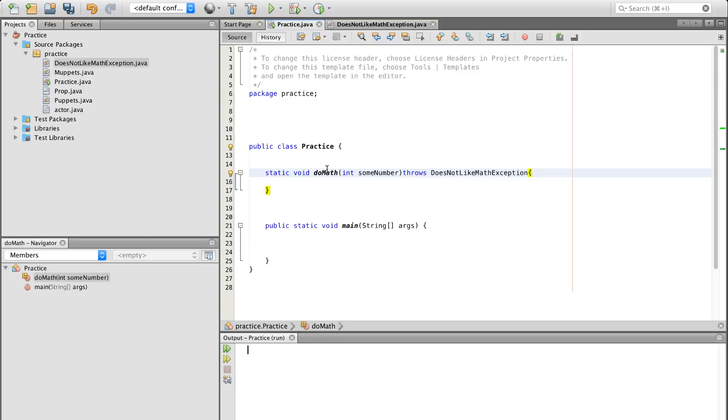And so what we're saying is this DoMath method throws, it does not like math exception. Now, is it going to throw the exception every single time? Well, it depends on how you use the method, right?